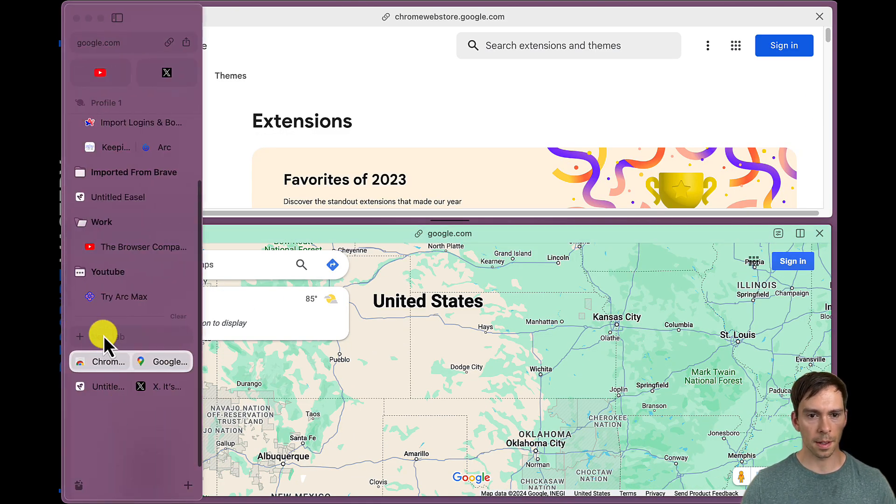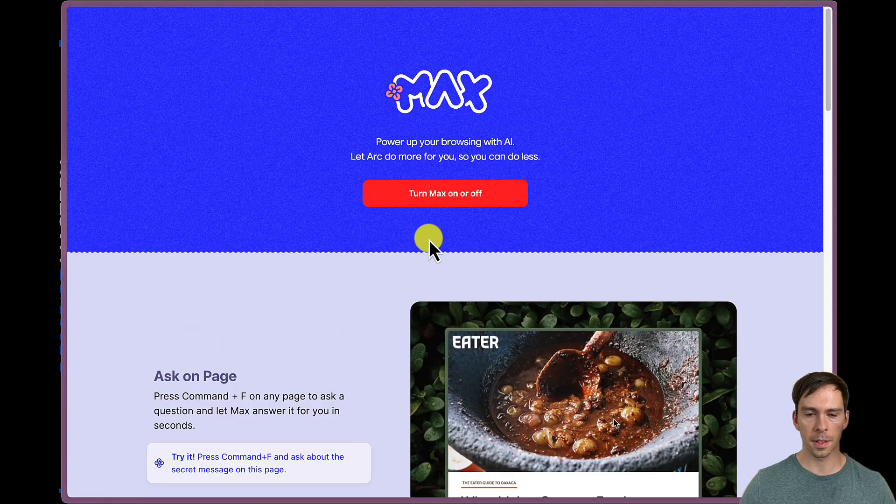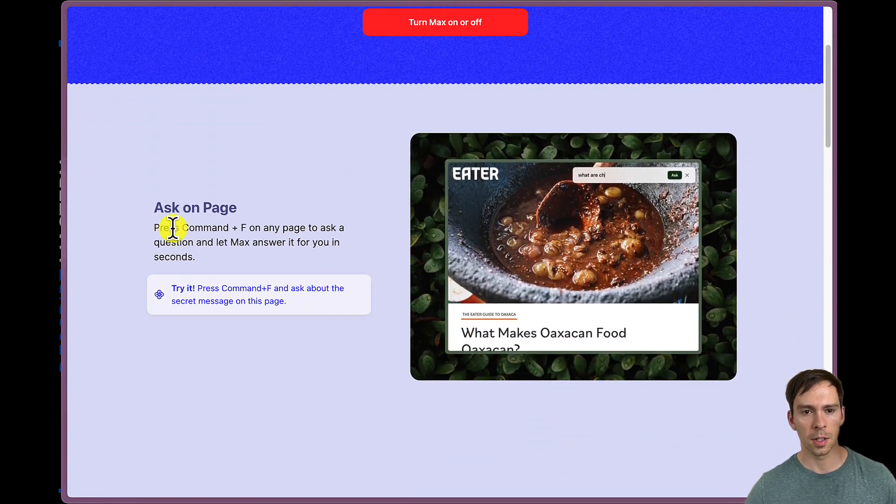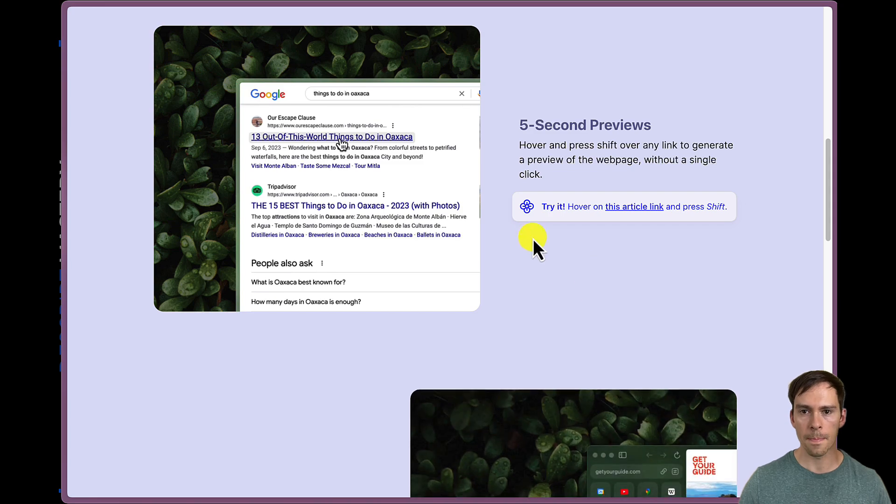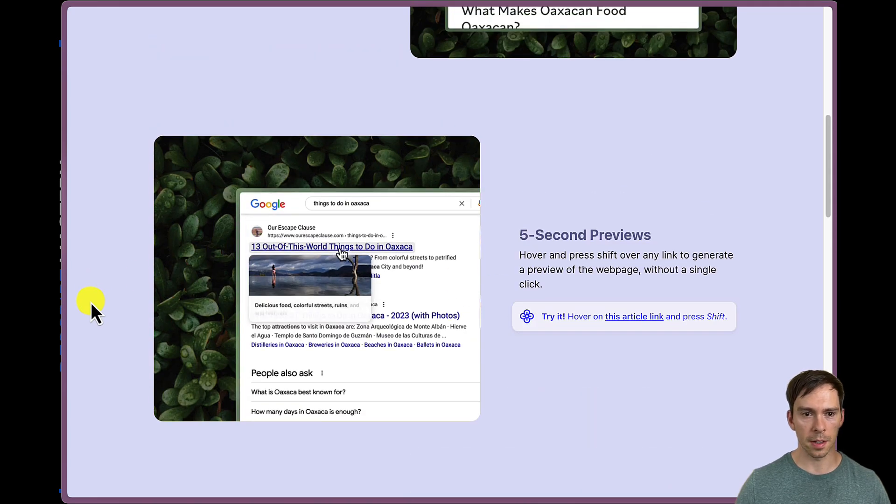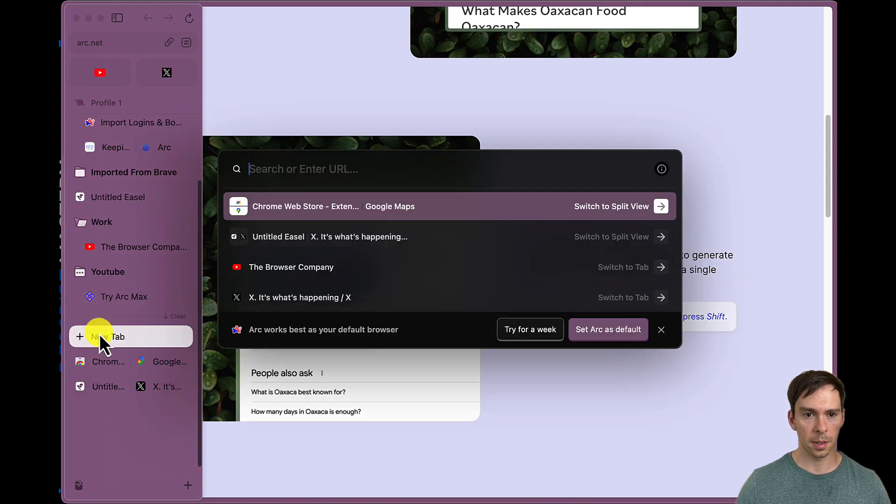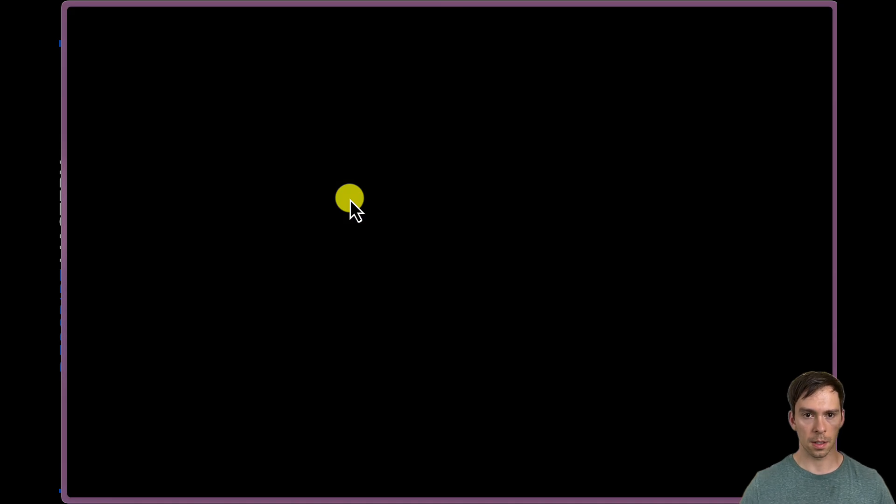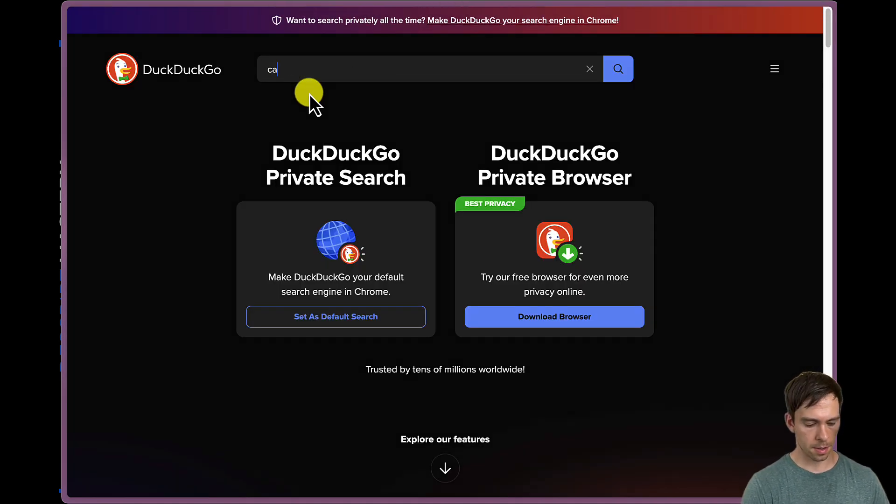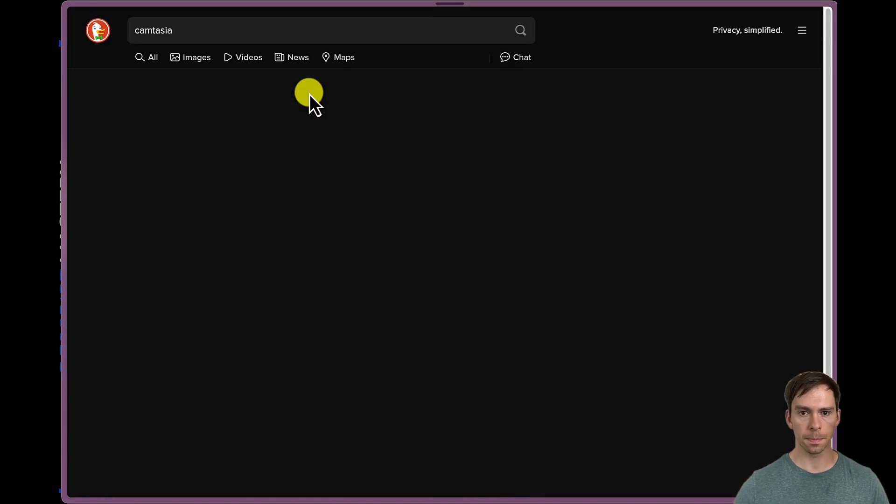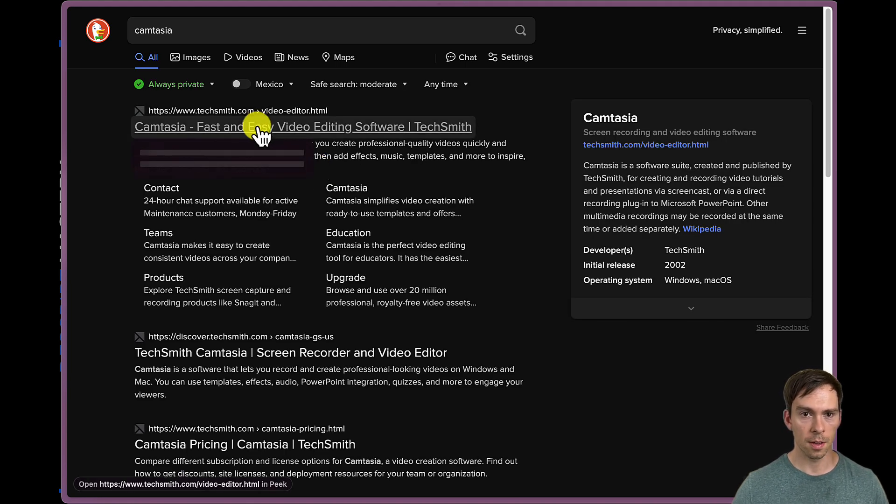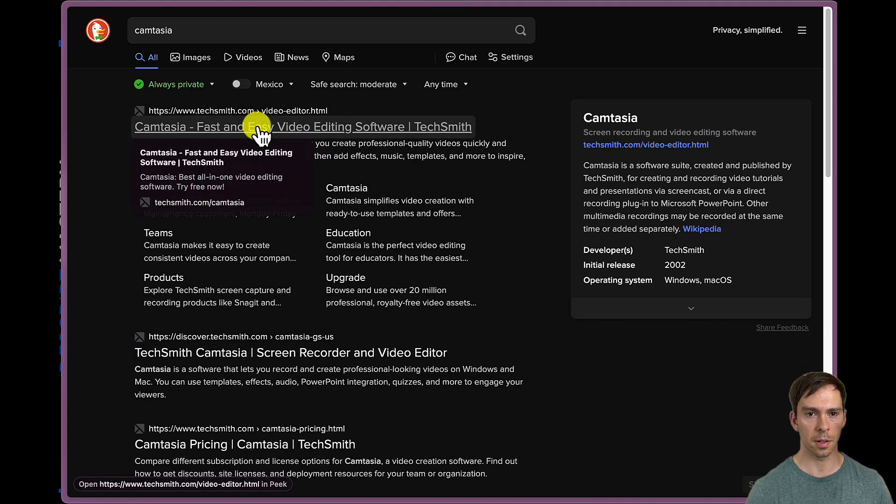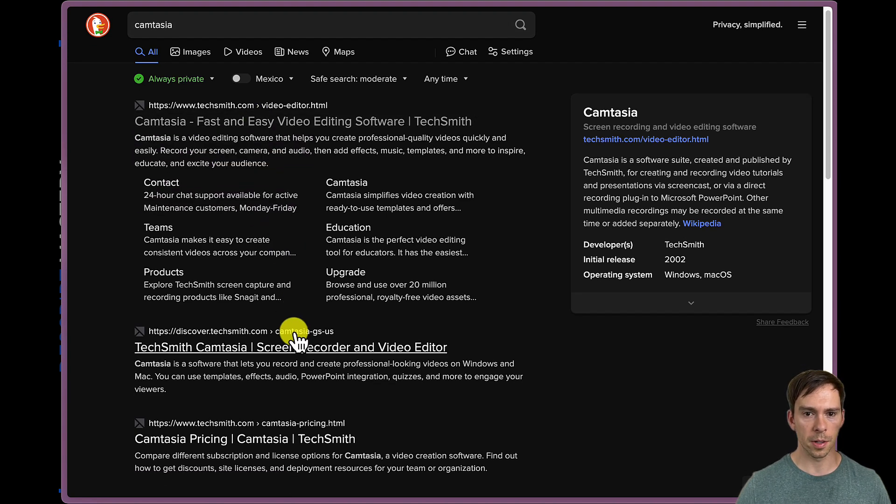And then let's check out this max page again. I want to see. So we did the command F. That was the search with AI. The previews. Okay, let's go back to DuckDuckGo. And let's do Camtasia again. And so if I hold shift while hovering my mouse over it, I can see something's loading there. And there it is, a little preview.